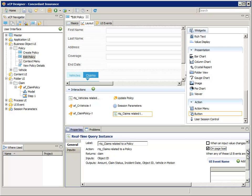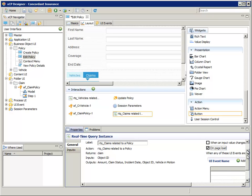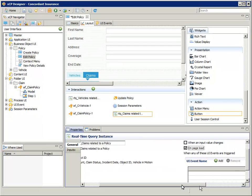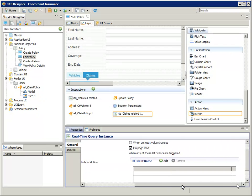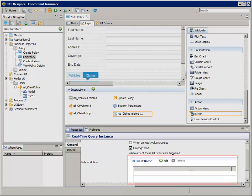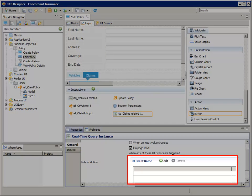Now add a UI event to the UI event name table so that the list of claims is updated after the Action Flow completes so that it includes the newly added claim. To do that, scroll down to the UI event name table and click the green Add button.